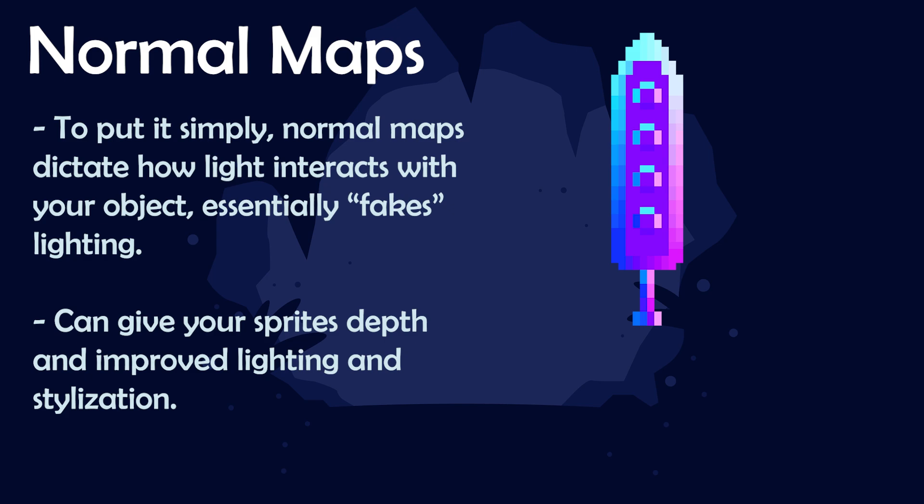They can give your sprites depth, improved lighting, stylization and overall just make them look better than they would without one.